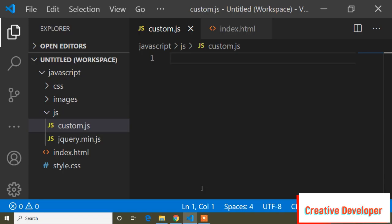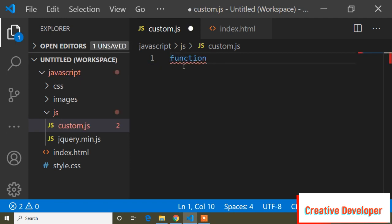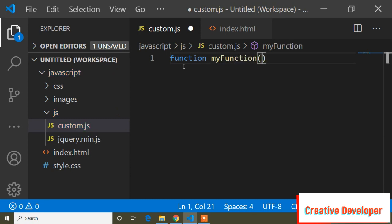Today's topic is functions. We will discuss how to write a function and the basic syntax of a function, including anonymous functions. To write a function, you first write the keyword 'function', then the function name — you can choose any name. Here I will write the function name as 'myFunction', followed by parentheses.